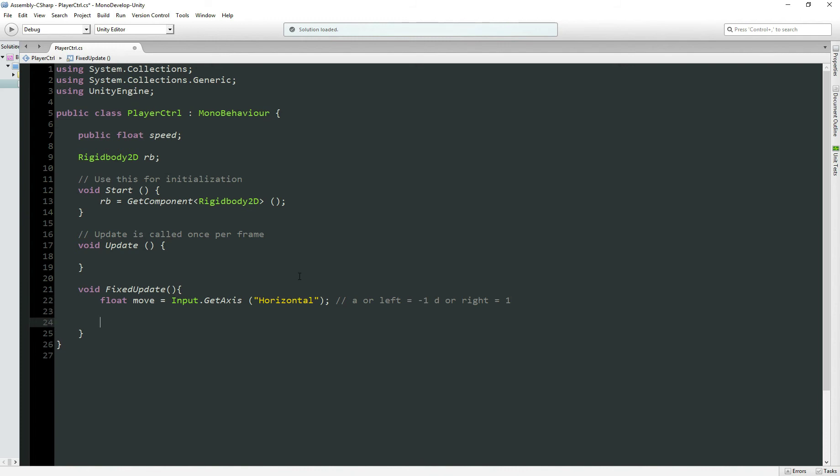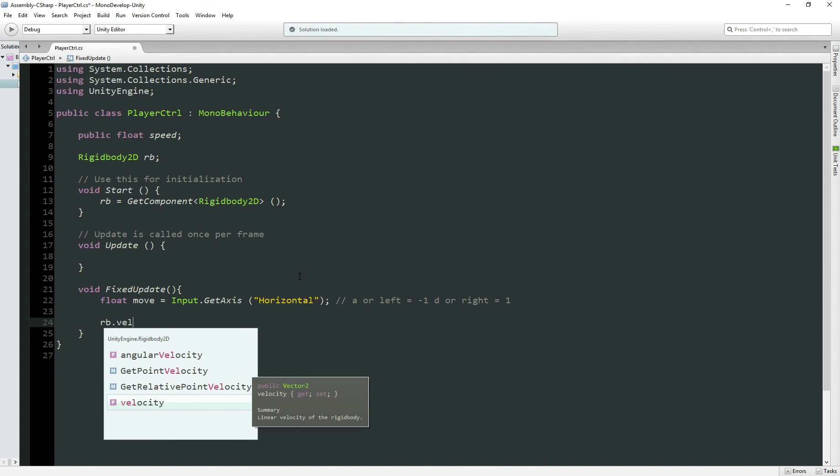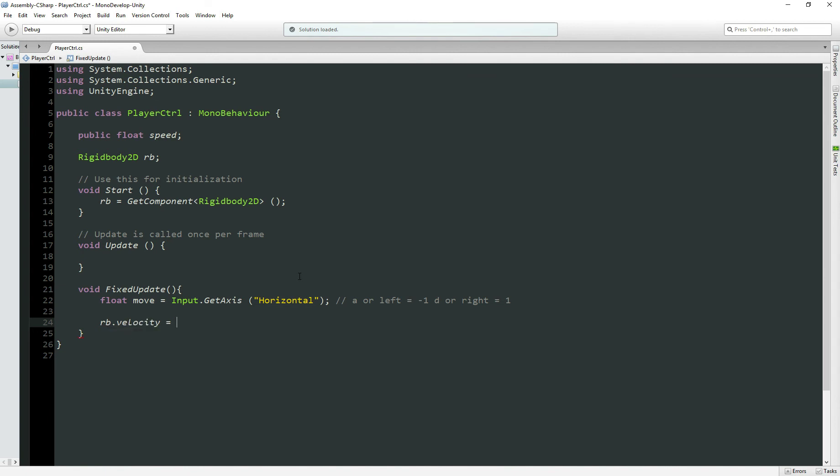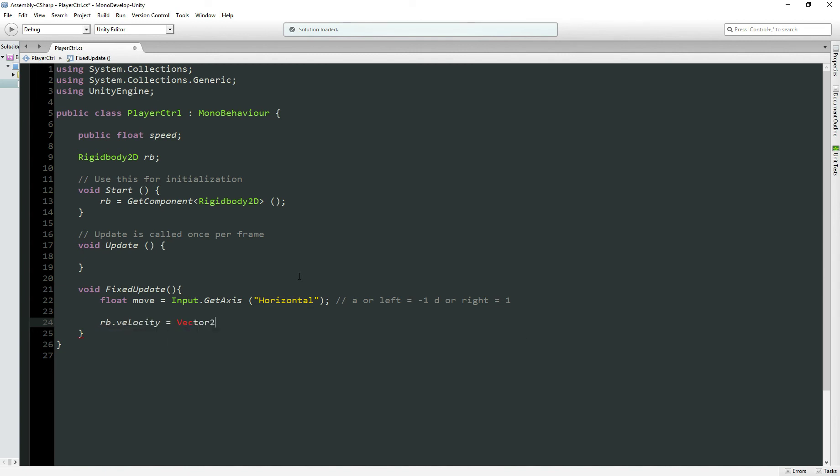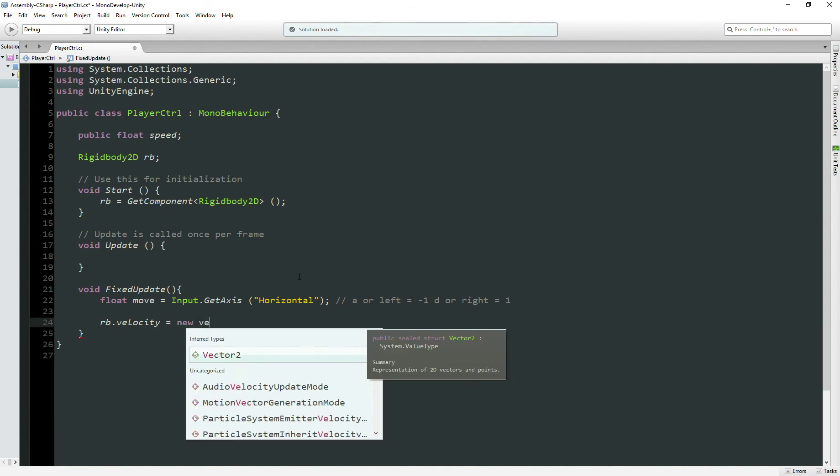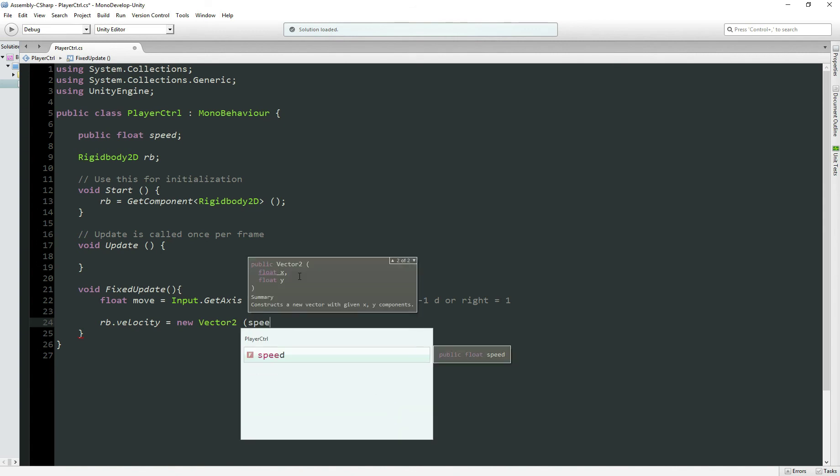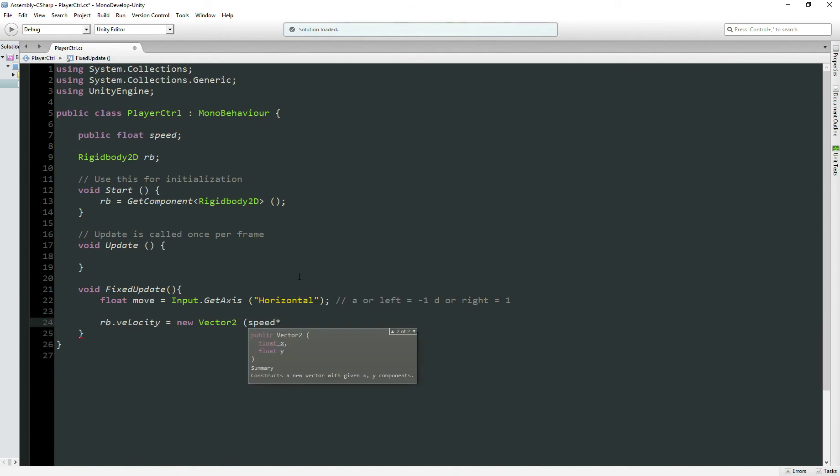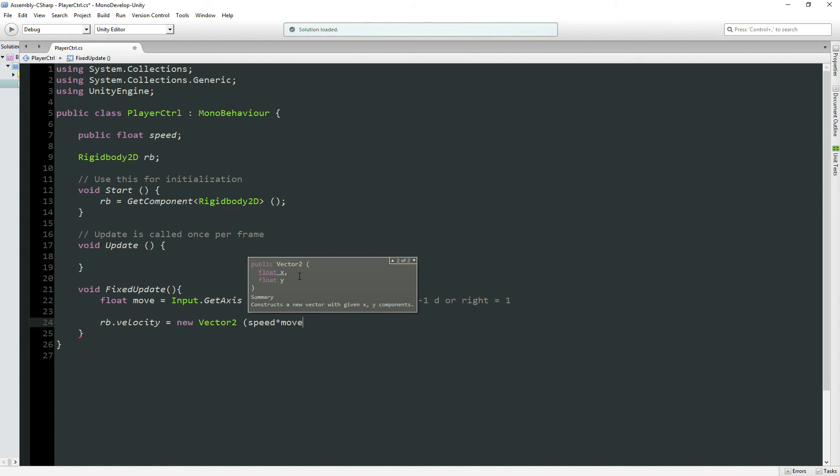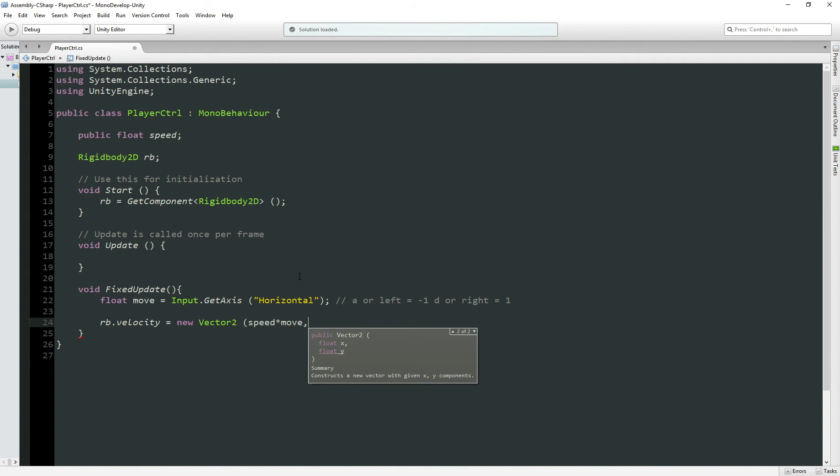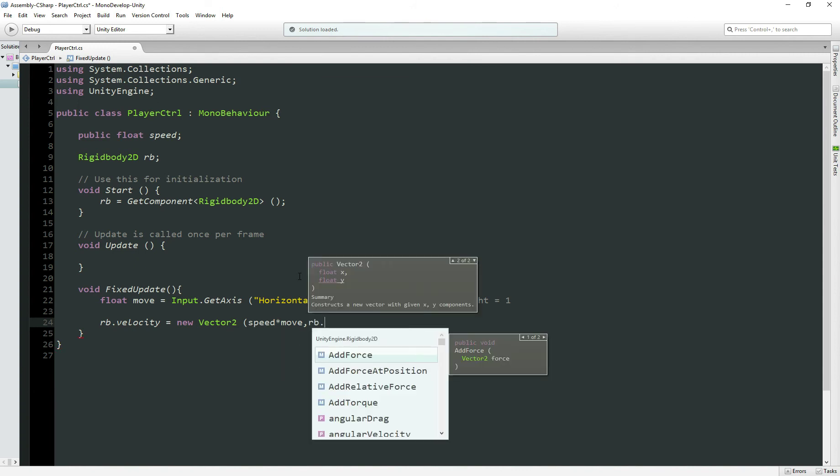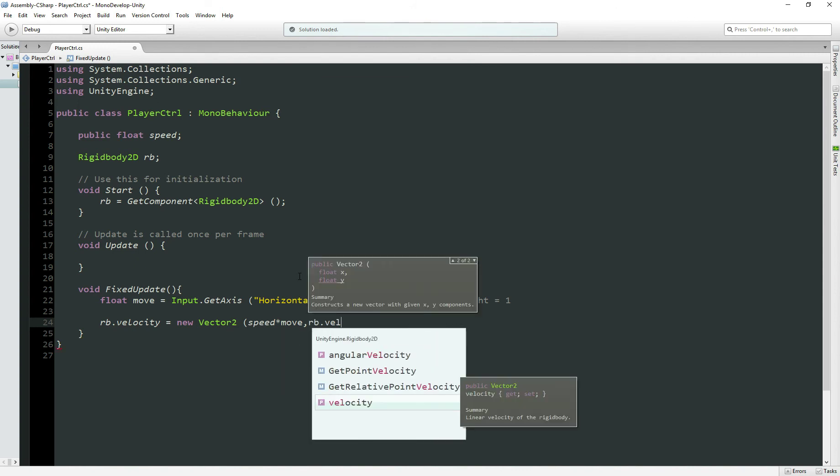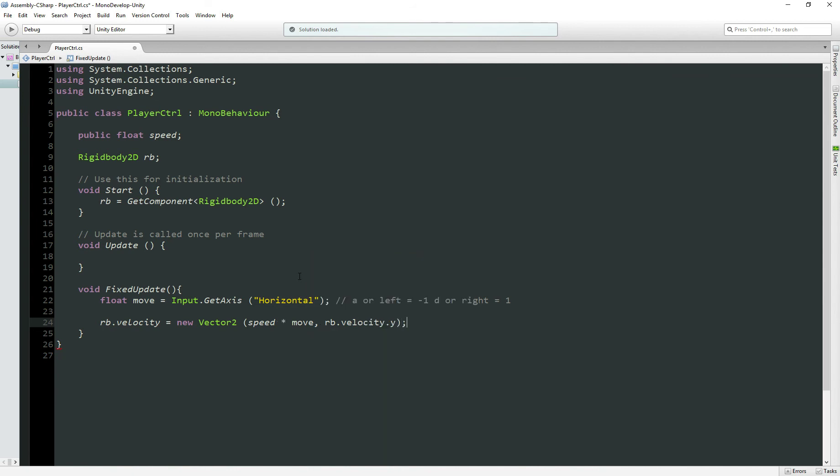Now we need to add the velocity to our body. So RB.velocity equals new Vector2, which gets two values. First one is going to be the speed times move. So it's going to be the speed we set for our character times 1 or minus 1, depending on which key we're pressing. And for the Y we just leave the way it is, velocity.y. Perfect.